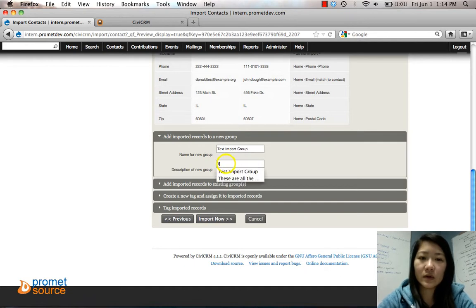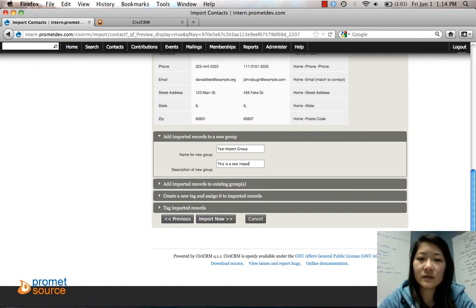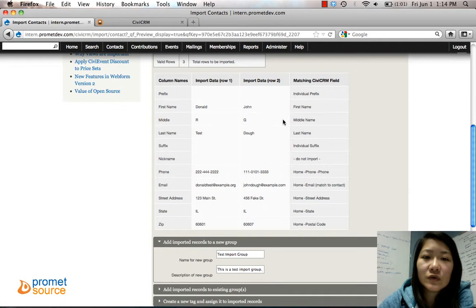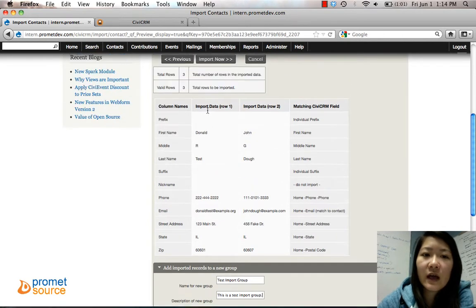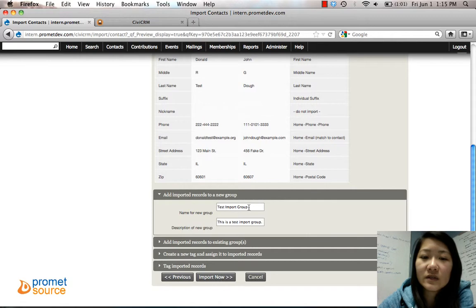We'll say Test Import Group. Description: this is a test. So now these three records, three contacts I have, they're going to be in this group called Test Import Group because we're adding them to a new group.